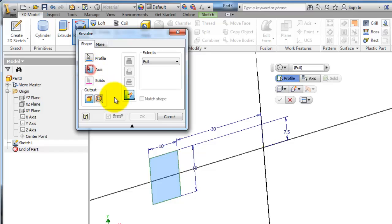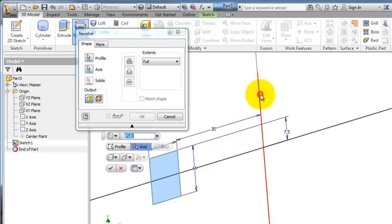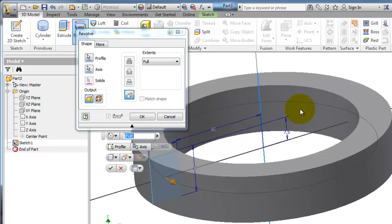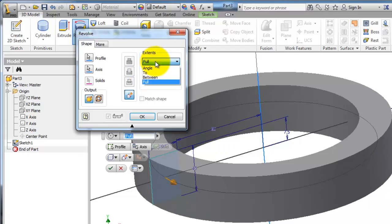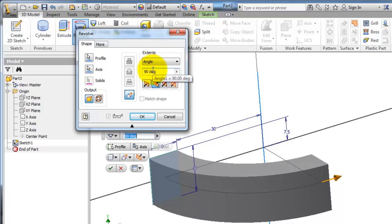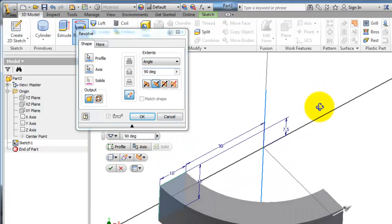If we revolve around the line we created, it will revolve around that line. In the options you have Full, Angle, or To between. For example, if you specify an angle, it will revolve by that amount.